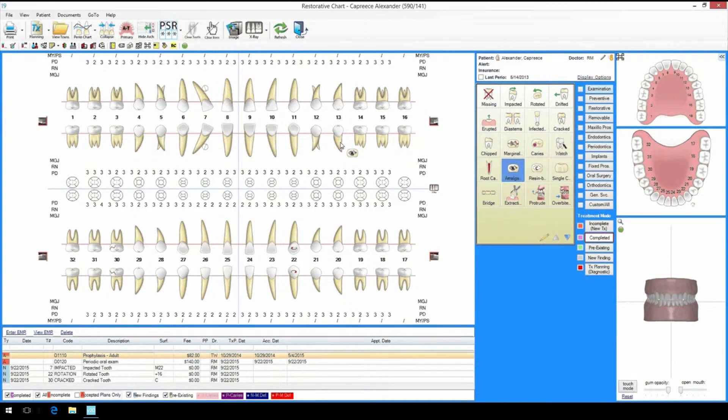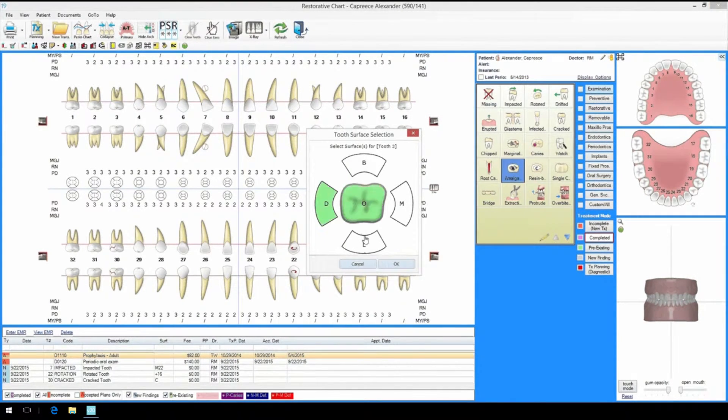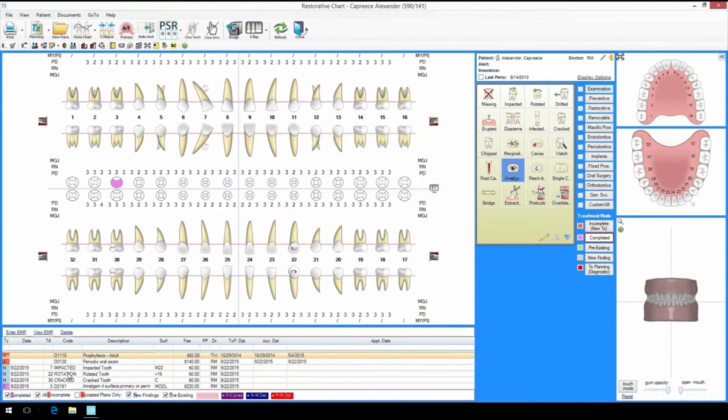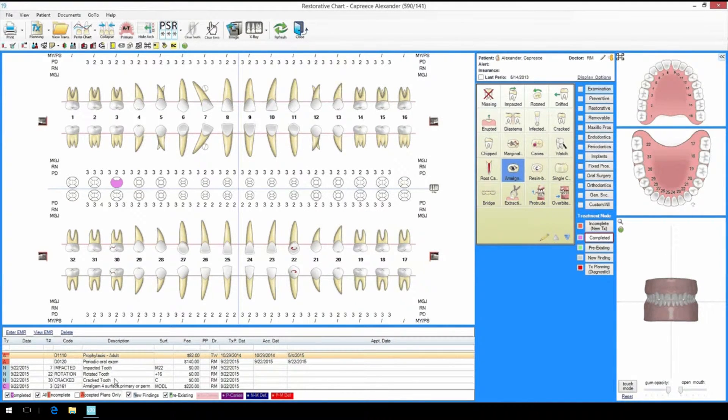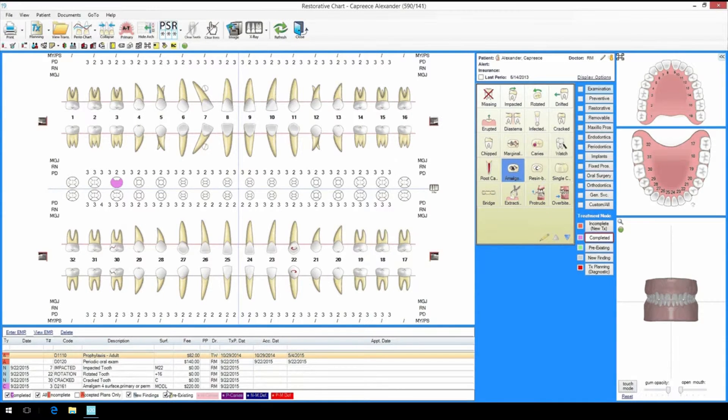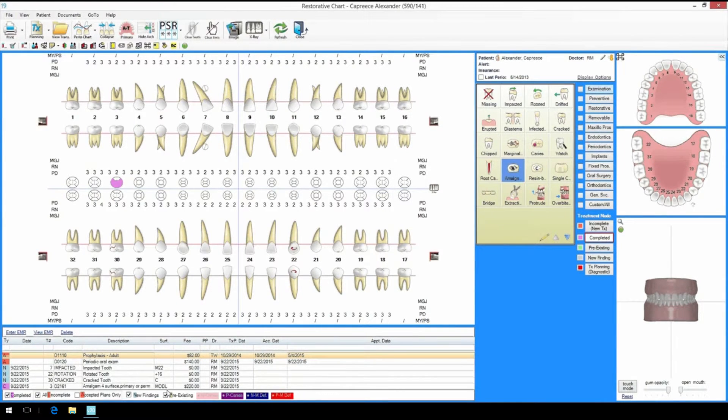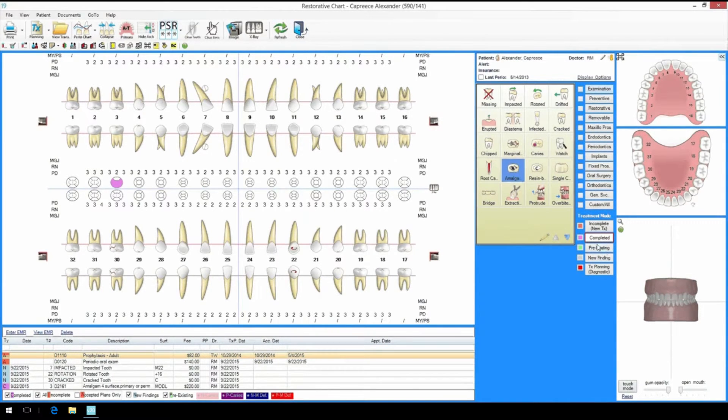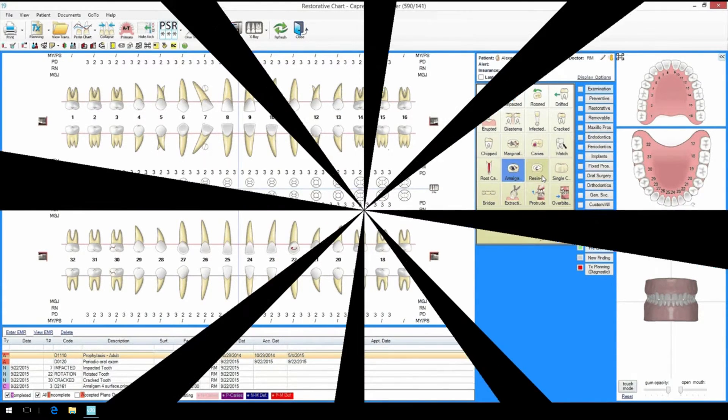Well, I know what you're thinking - it didn't say how many surfaces it was or if it was posterior or anterior. How will the program know what the service code is? That's one of the best things about MoGo's restorative chart. Many of the treatment icons are general so you aren't cluttered with too many options. For our filling, after I click on the tooth, I can choose exactly what surfaces I did the filling on and MoGo knows exactly what code to add. It's as simple as point-and-click.